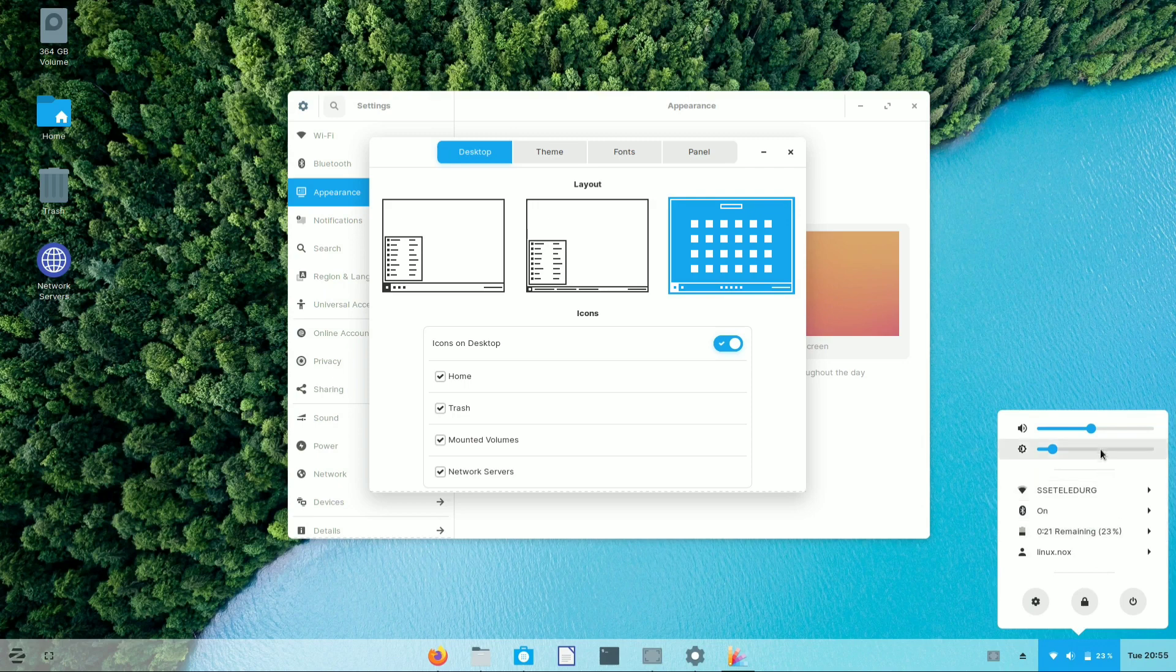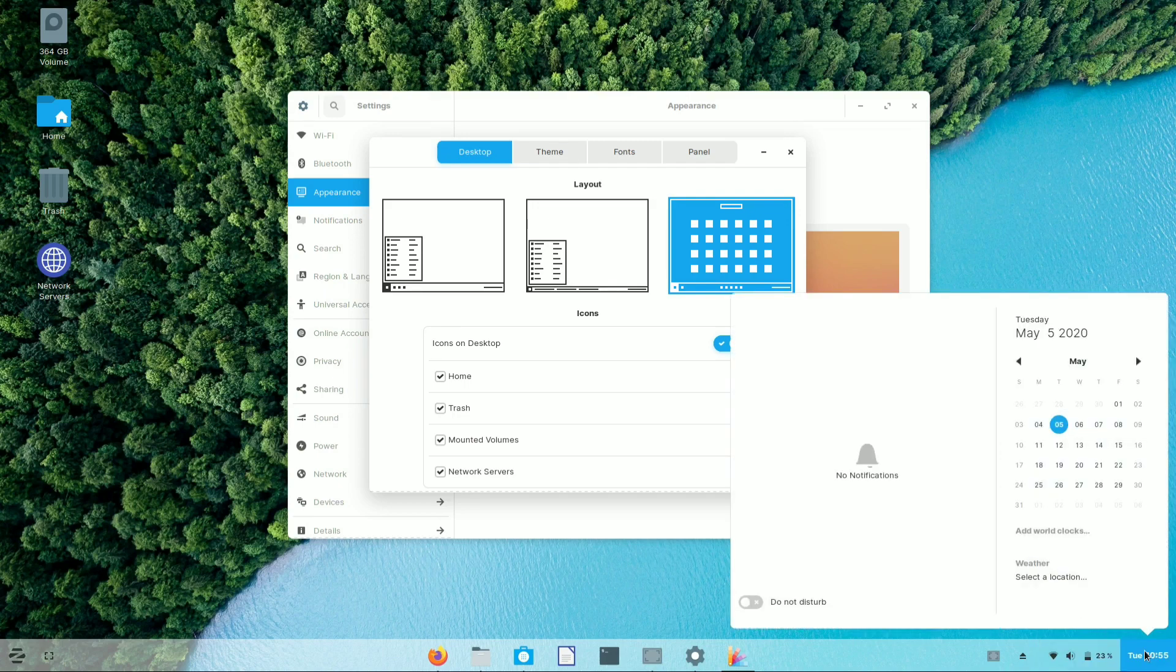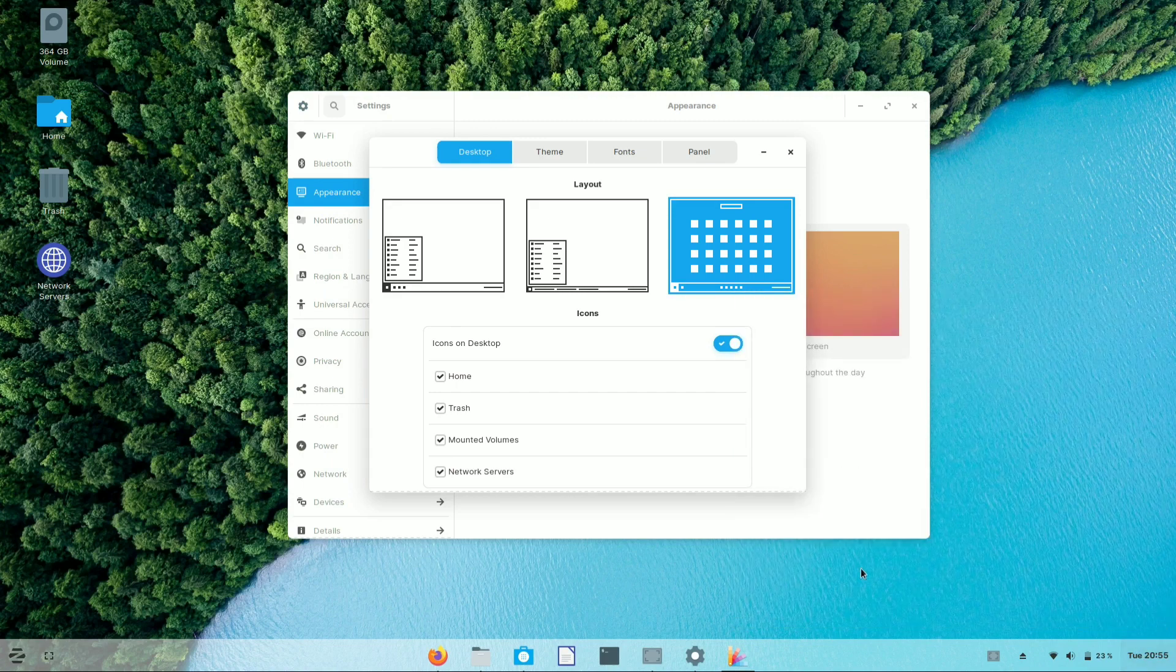The power panel of Zorin OS is much similar to Ubuntu and gives you a vibrant feel while using it.